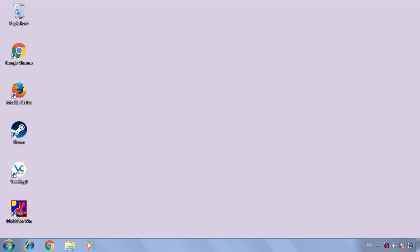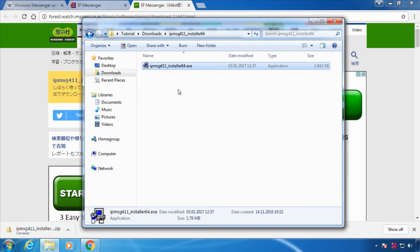Now I've got another machine here which has also installed IP Messenger on the same network and I'm going to try and send a message to it now.